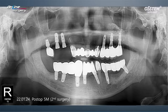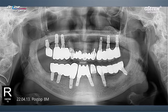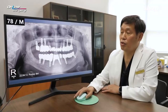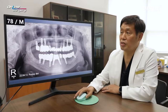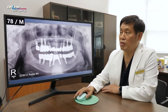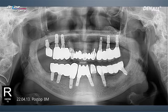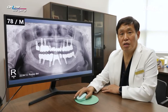A secondary surgery was done, and approximately eight months later, it's been about two months after prosthesis was loaded in the upper. The prosthesis was delivered for the lower as well, and the main complaints when the patient came in were addressed. The implants placed by a different dentist will be maintained. This is how the treatment was done. I'm going to show you the surgical clip.